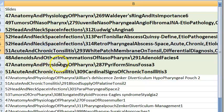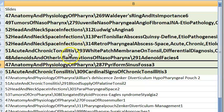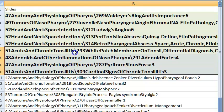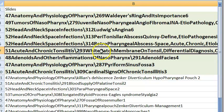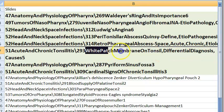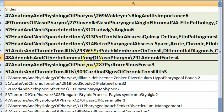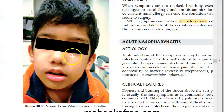Acute and chronic tonsillitis: white patch/membrane on tonsil — differential diagnosis includes diphtheria and many other causes. Adenoid facies: the child is a mouth breather due to enlarged adenoids, with chronic nasal obstruction leading to characteristic facial appearance.